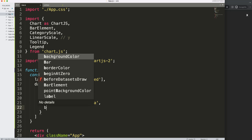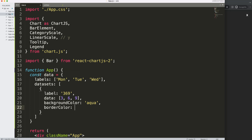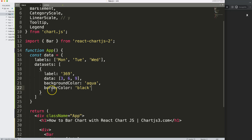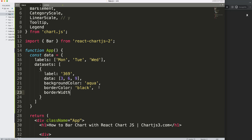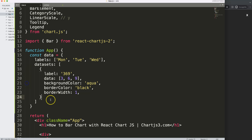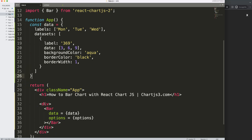Next we want borderColor set to 'black'. We also need to indicate borderWidth of 1 pixel so a clear border is shown — otherwise the border won't display at all. Once that's done, if I save, the data error is gone, but options is still not defined, so let's do that next.